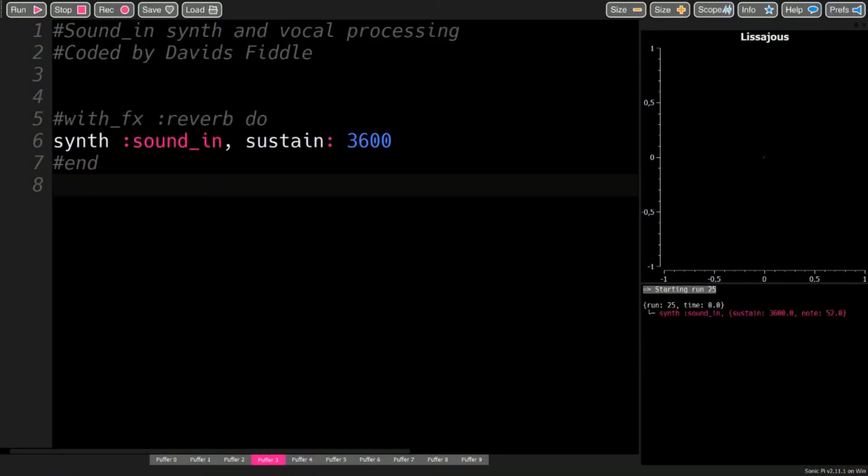Hello, this is David, and this is a tutorial on how to use the Sound-In synth in Sonic Pi.